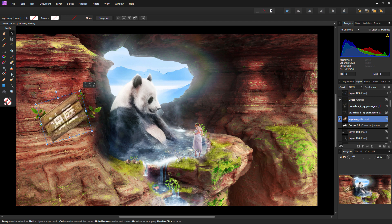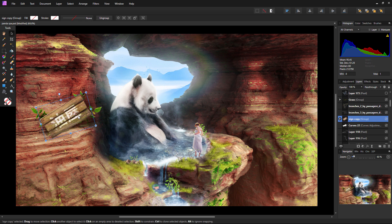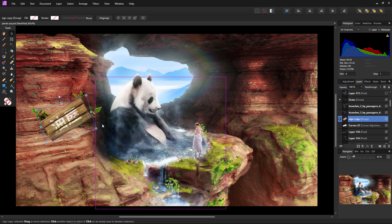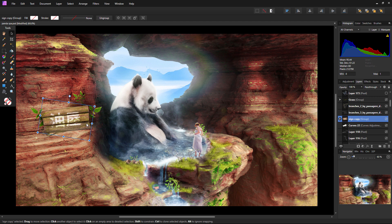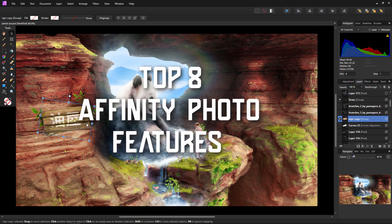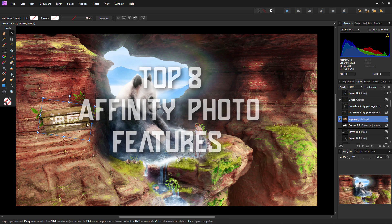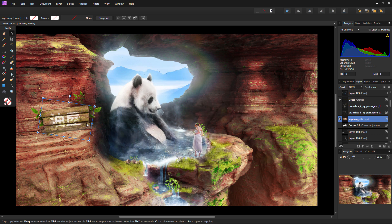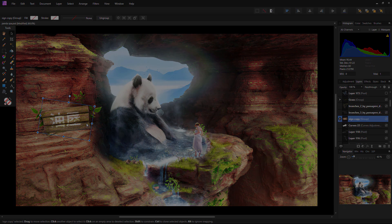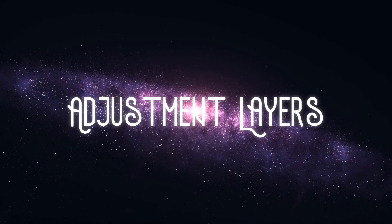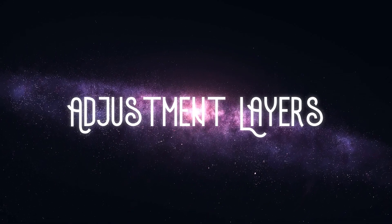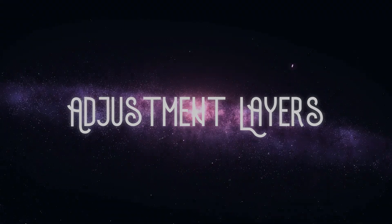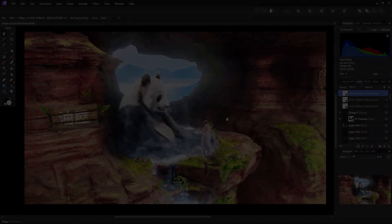Now, you may be noticing a number of similarities between Affinity Photo and Photoshop. Or maybe you are even considering making the big switch and that's why you're watching this video. Well, I have the perfect video for you. Go check out my top eight Affinity Photo features that might just convince you to switch from Photoshop for even more insight and comparisons between the two.